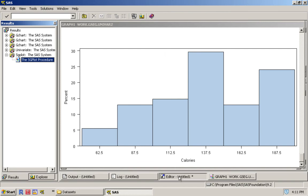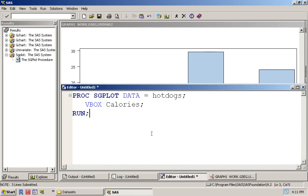This is one way for us to create a box plot for calories, but we already know that there are three different types of hot dogs and there may be a possible difference between them. So let's create a box plot for each type of hot dog.